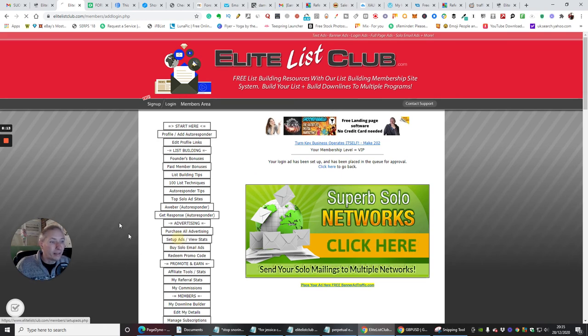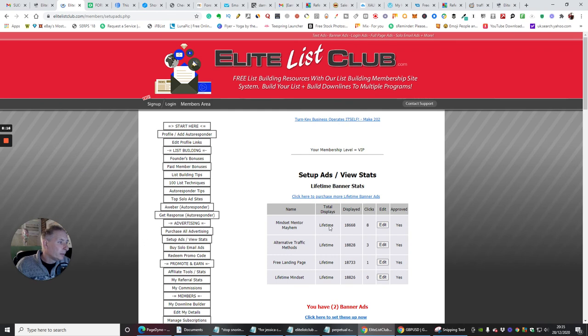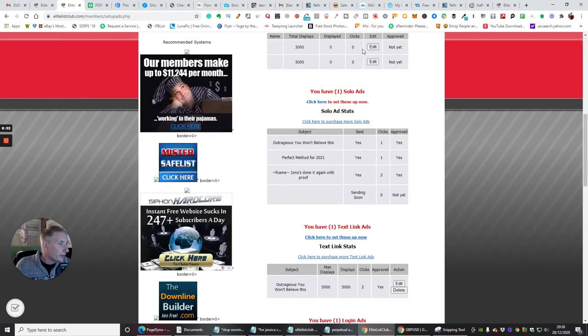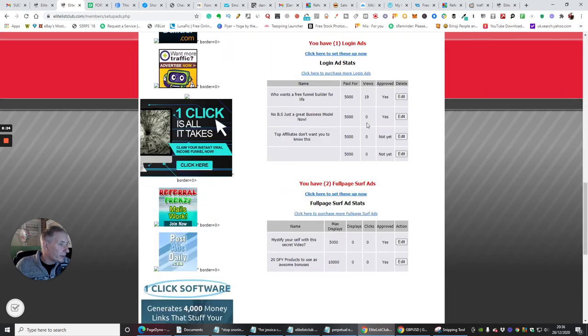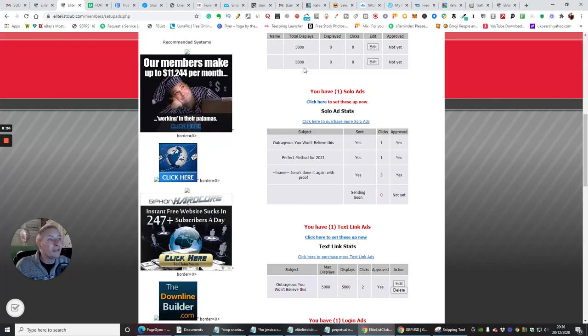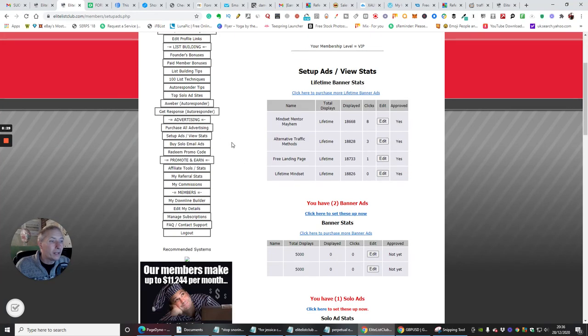So if we go back to Setup Ads, you'll see these clicks here. So you've got eight clicks here, three clicks here, one click here, Lifetime Mindset. So you can see how many people are clicking on these already in their infancy. They're still working quite well. So that's quite good.